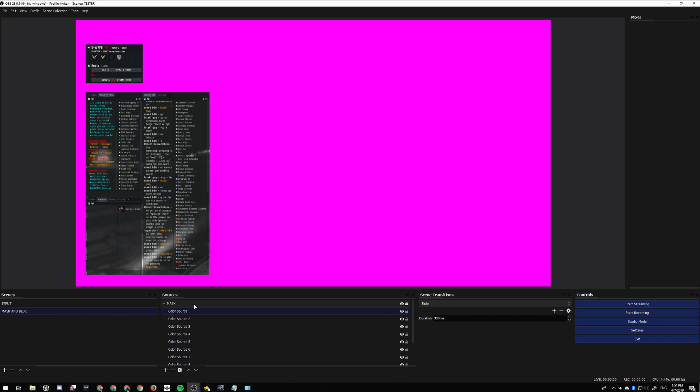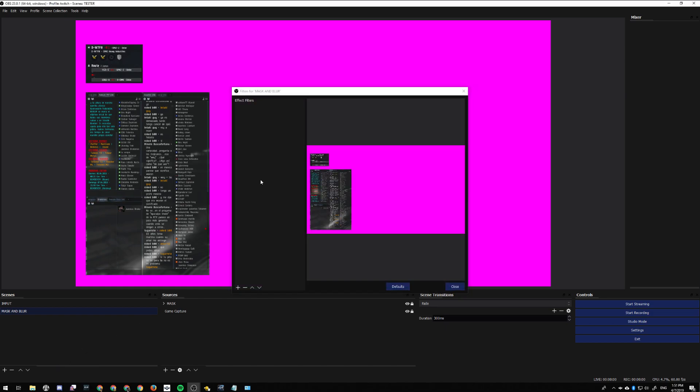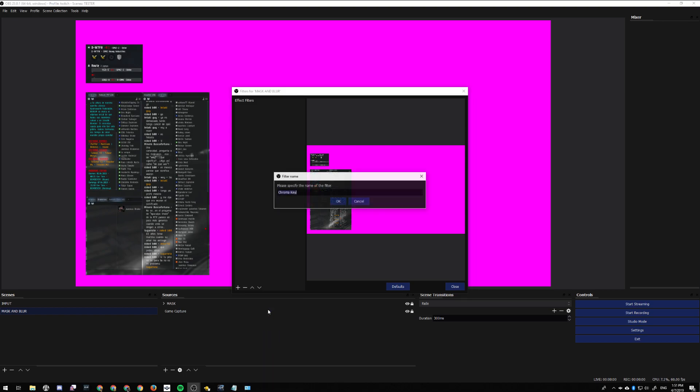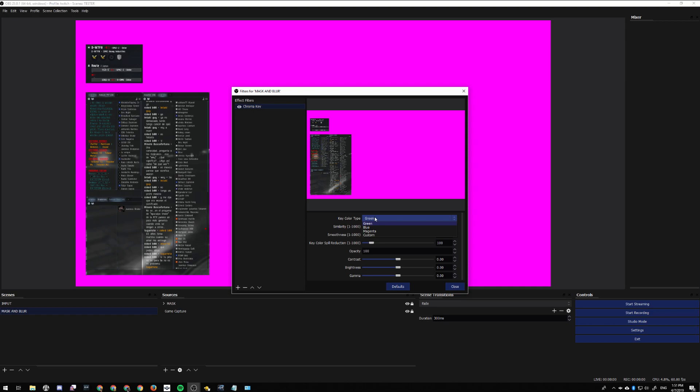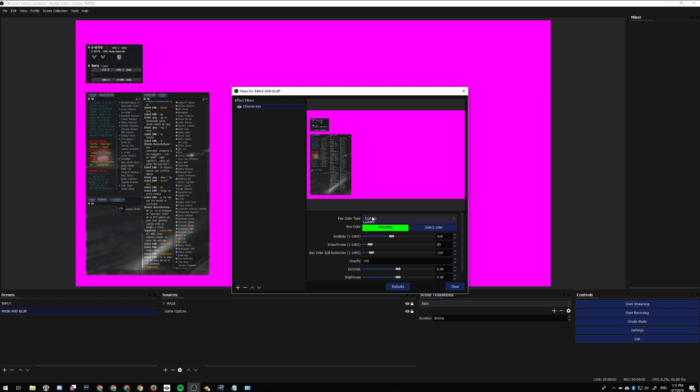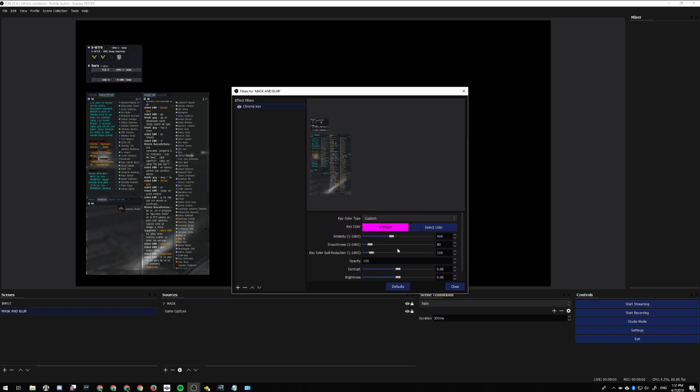We go to the Mask and Blur scene, right-click it, and add filters. The first filter we're going to add is a Chroma Key filter. We choose a custom color type, and boom - it takes the pink out and replaces it with an alpha layer.